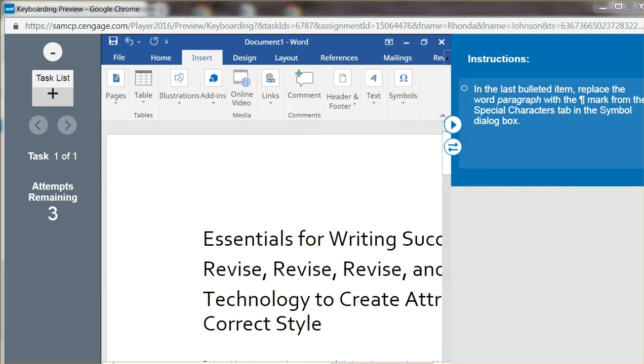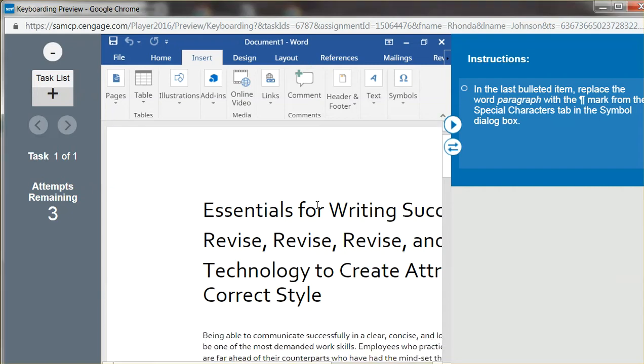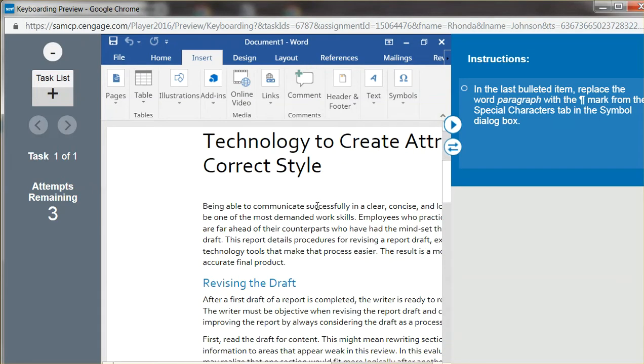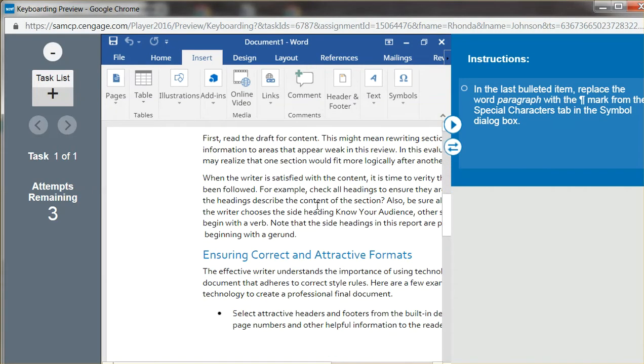Okay, Charmin, this is Lesson 45, Apply It with Task 7. I believe this is what it looks like. It's asking you in the last bulleted item, which we'll move down to the bullets.